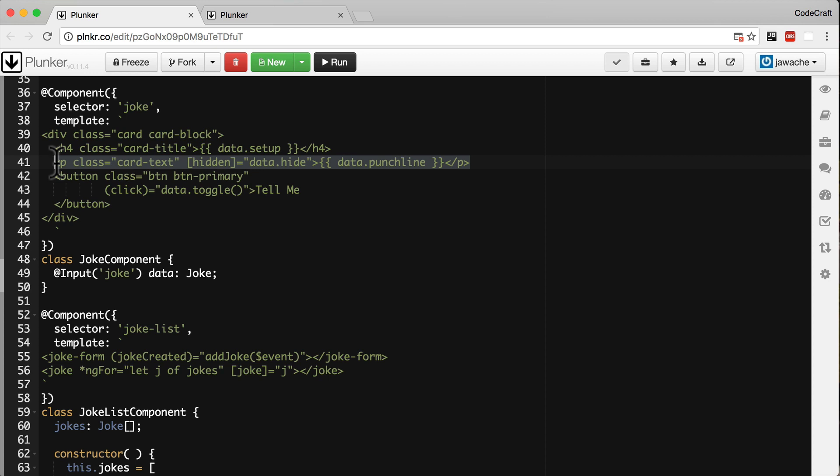However, we can design our component with something called content projection to enable it to be customized by the component or developer who wants to use it.